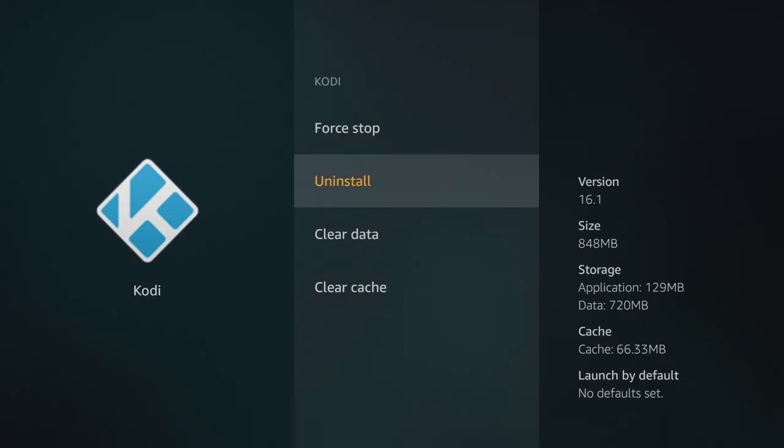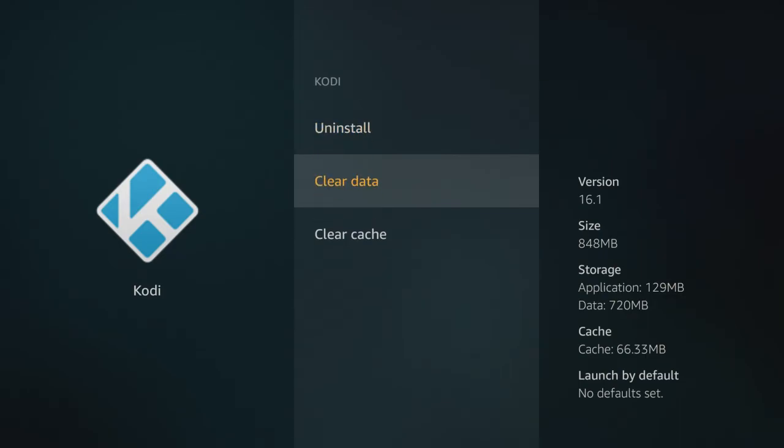Clear Data—do not ever clear data. Clearing data would clear the Station X software off of Kodi, and again, major problem. So please do not do those things when you're in this menu.